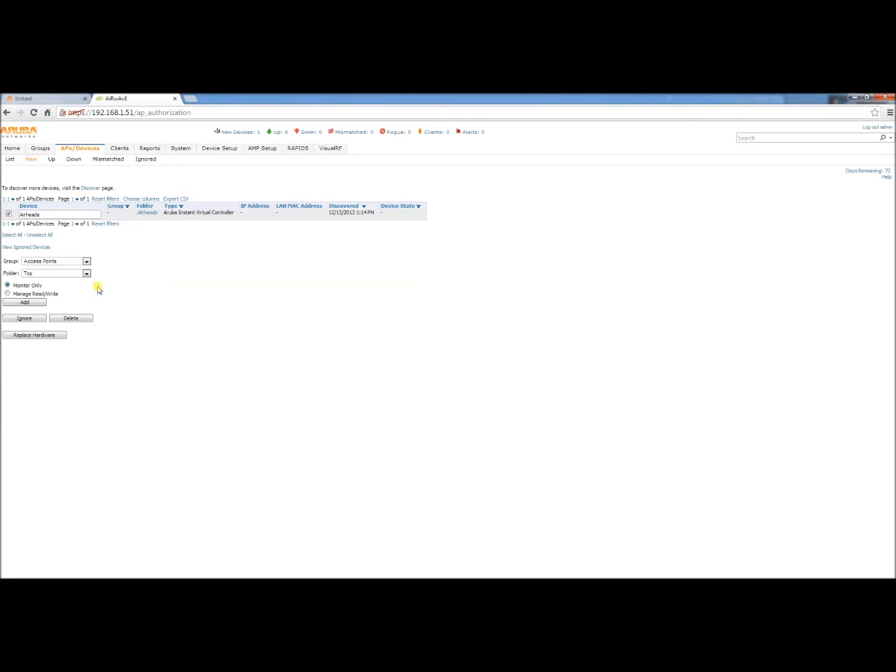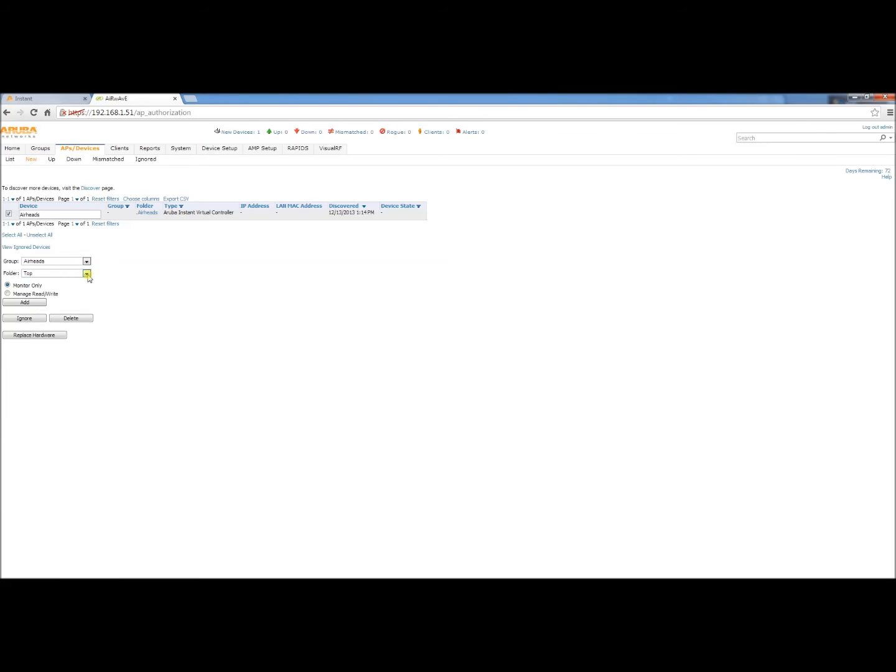We're going to select that device and you'll see where it says group. We're going to put it in the Airheads group and we'll leave it in the top folder. It is recommended to import in monitor only mode as to not get any undesired configuration changes.